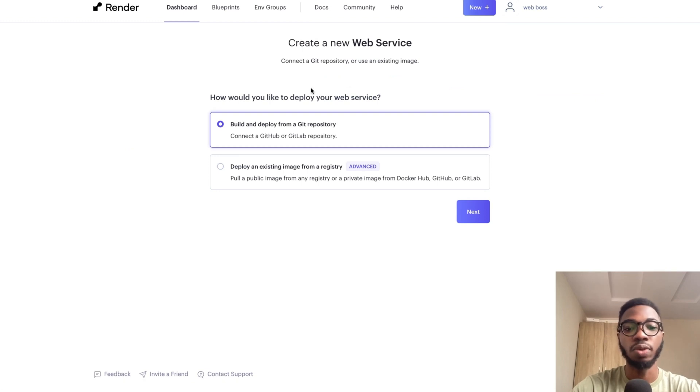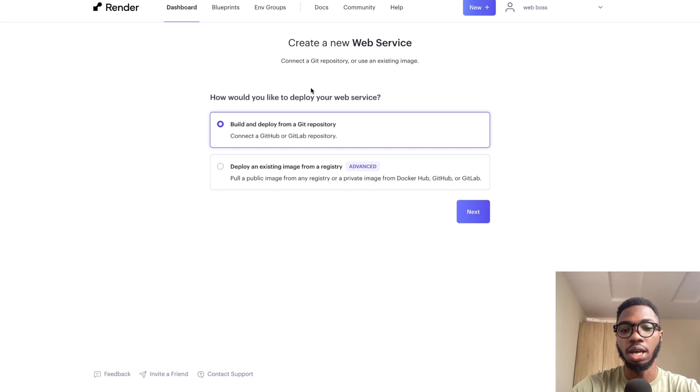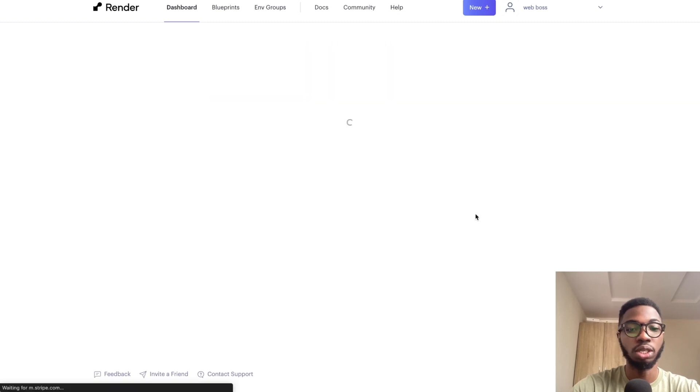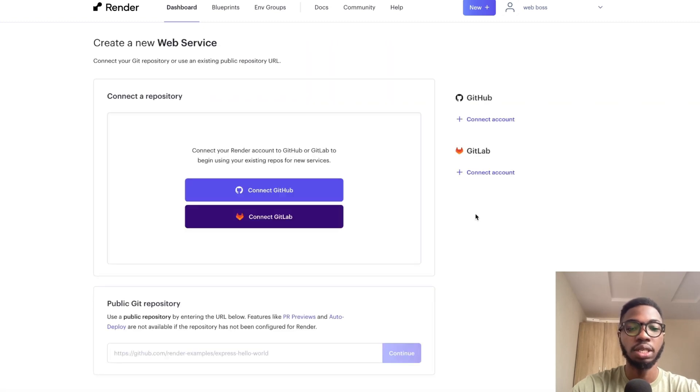Then it's going to ask you whether you want to deploy from a Git repository or an existing image from a registry. Simply stick to the option to build and deploy from a Git repository. Then click on next.